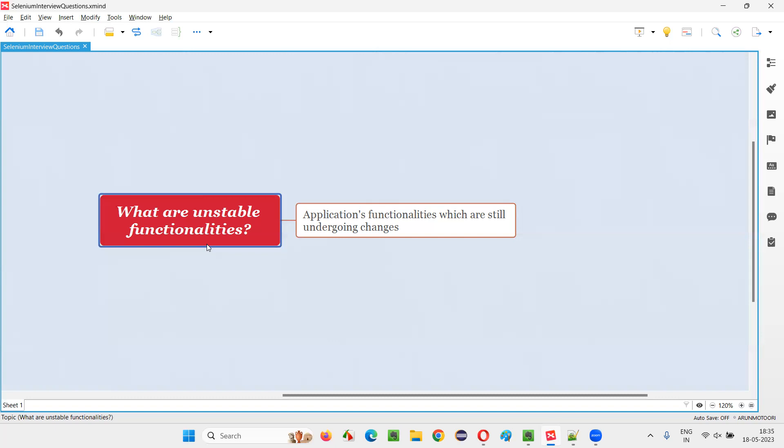So, hope you got an understanding of what exactly is an unstable functionality in an application. That's all for this session. Thank you. Bye-bye.